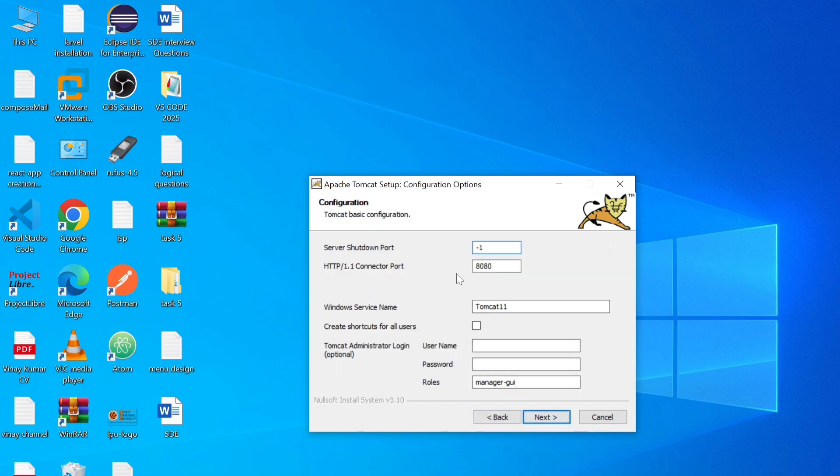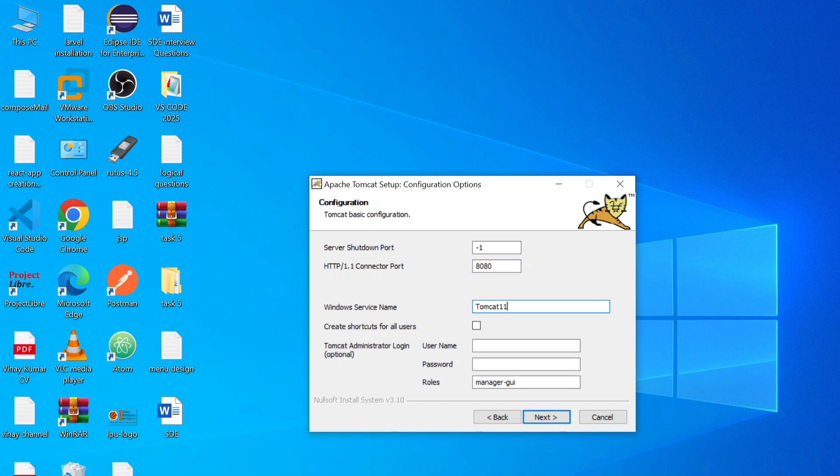Here you can see we have to give port number. So by default, Apache Tomcat server is running on port number 8080. And Windows service name you can give here Tomcat 11. You can give any name as you want.